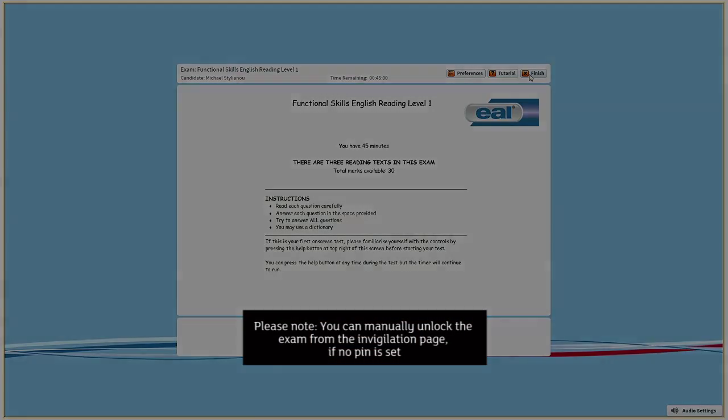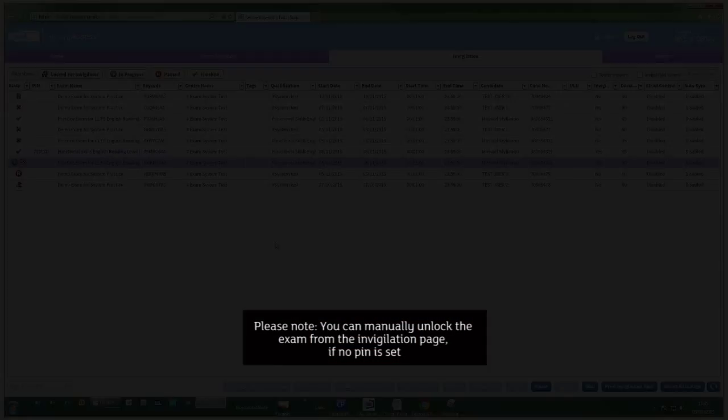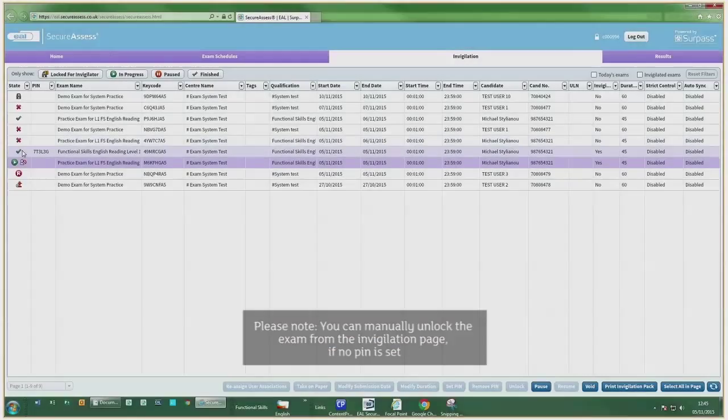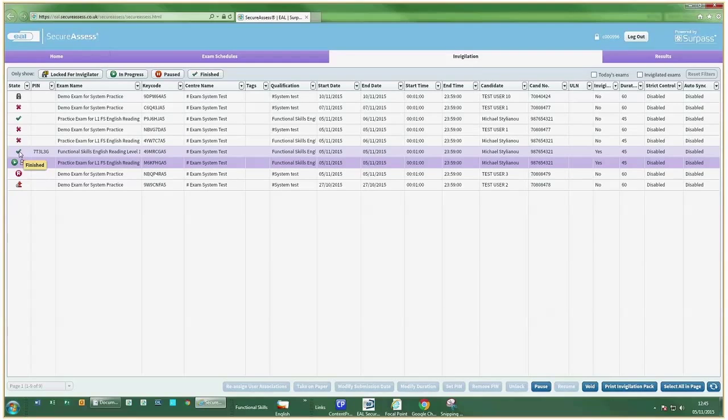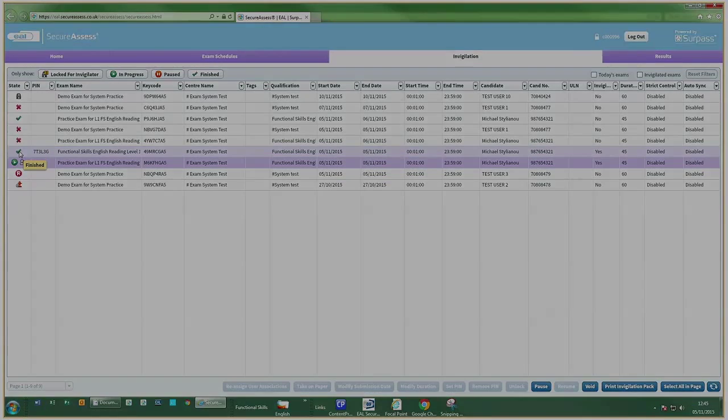On completion of the exam, check the Invigilation page to ensure it's uploaded successfully, indicated by the green tick.